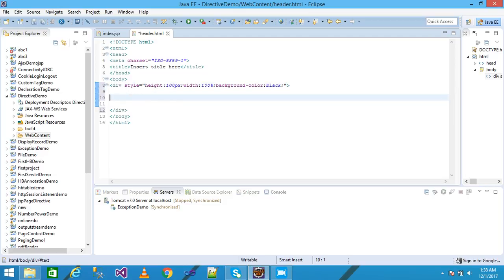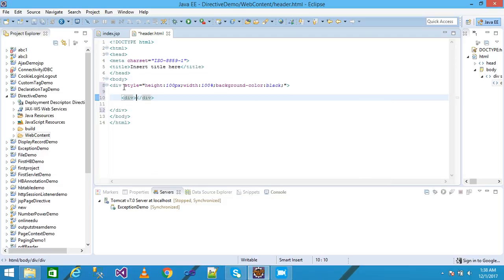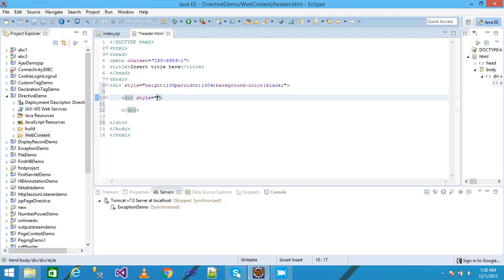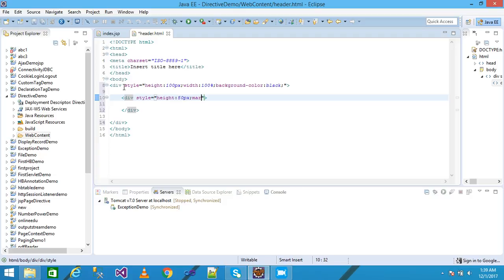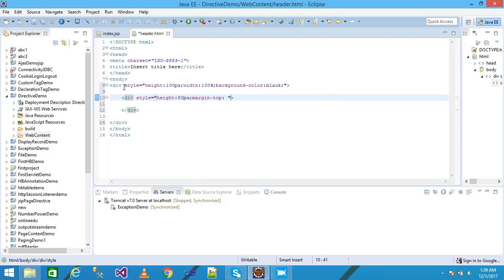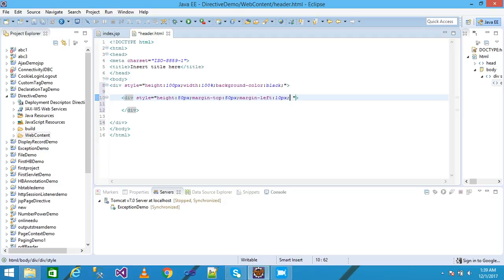Within this div tag I am taking another div and using inline CSS style equal height 50 pixel and margin top as 50 pixel and margin left as 10 pixel. Terminated with semicolon.